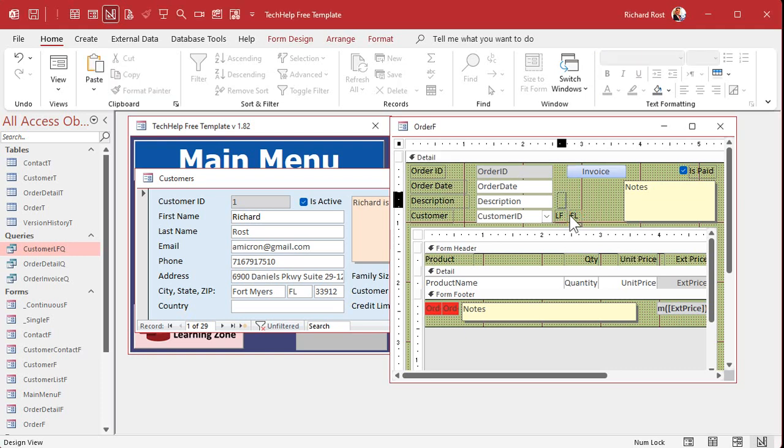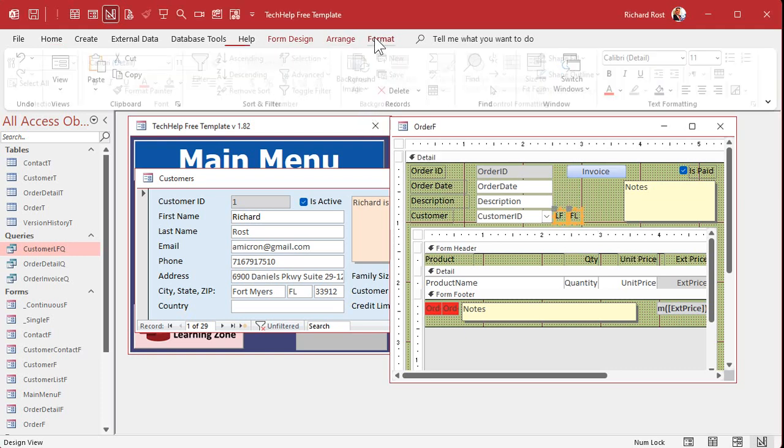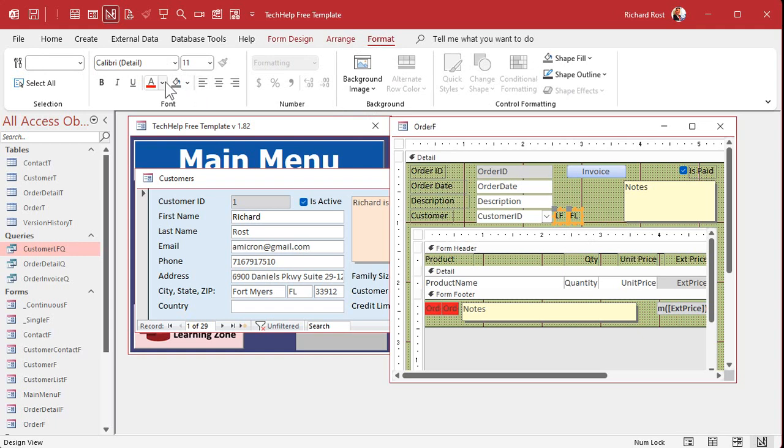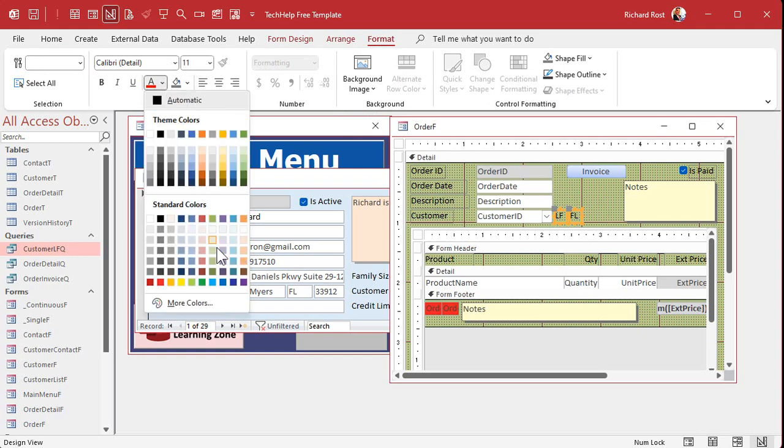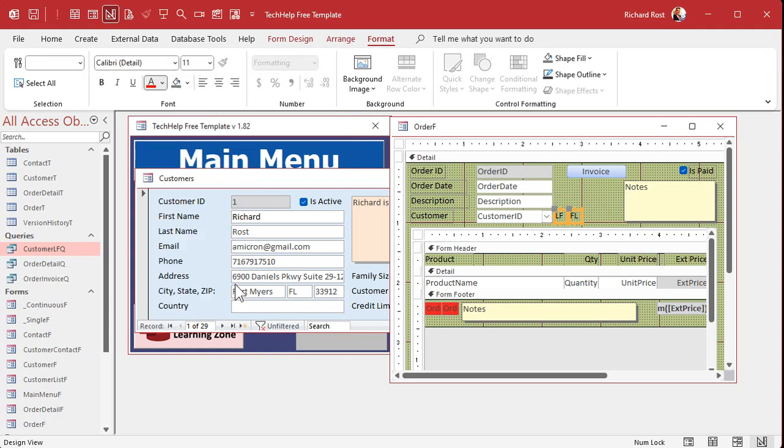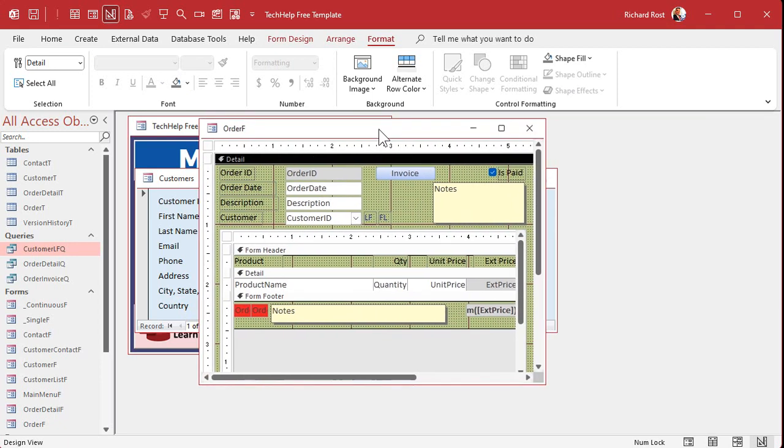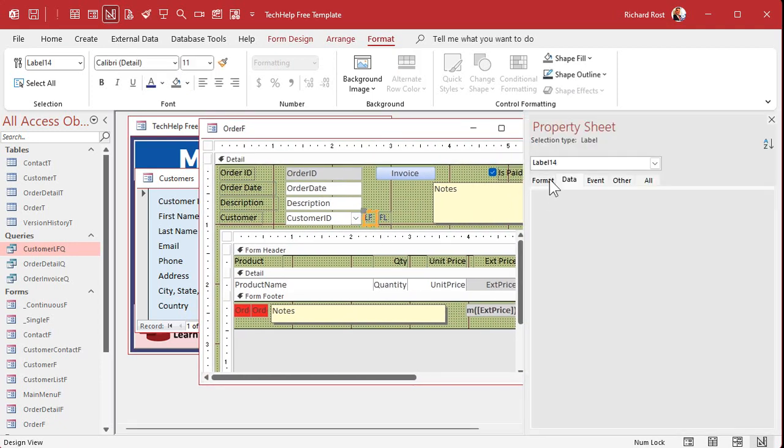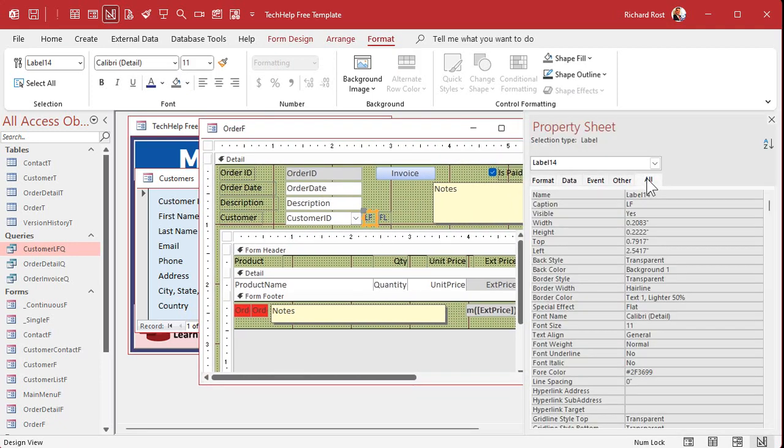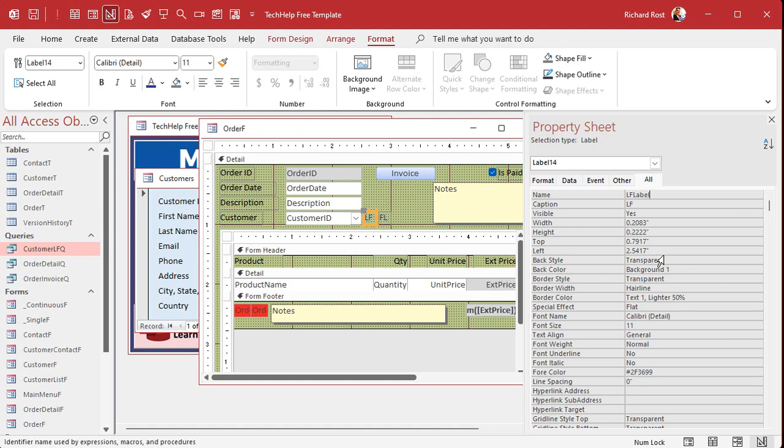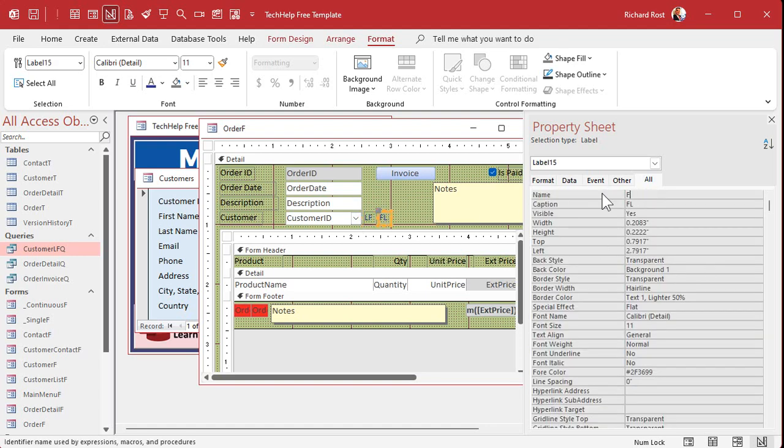Okay. And I like the color of these guys blue. Just kind of tells the user, hey, something, you know, you can click on this and something happens, right? Okay. Let's give them good names. I'm going to slide this over here. Let's give these guys good names, right? We don't want them calling label 14, never leave your stuff called label 14, right? This will be the LF label. And this one will be the FL label.